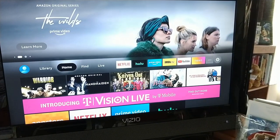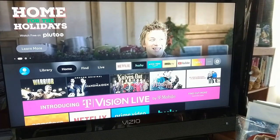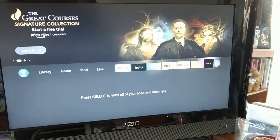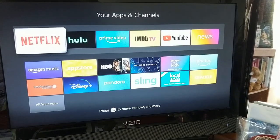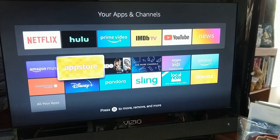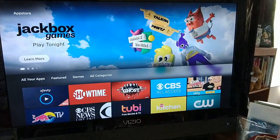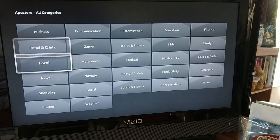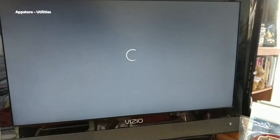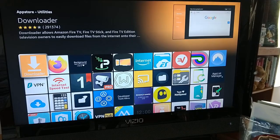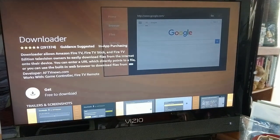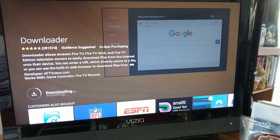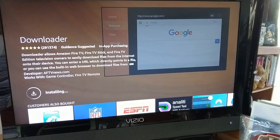The first thing we want to do to install MythTV software on the Fire TV Stick is to head over to All Applications and Channels, go to the App Store, go to All Categories, go down to Utilities, and let's install Downloader and let that download and install.